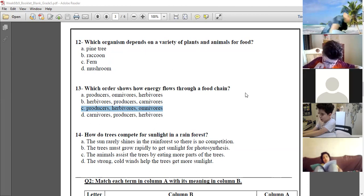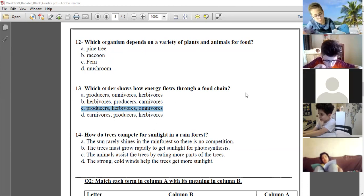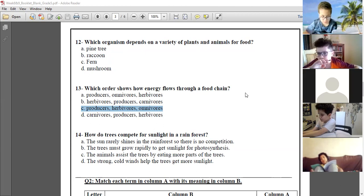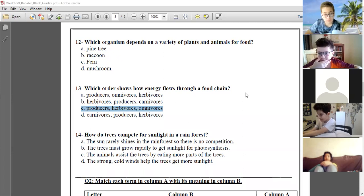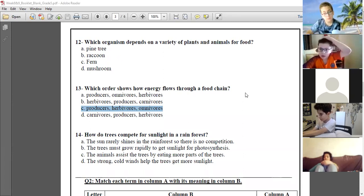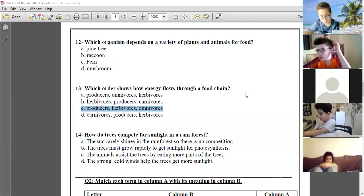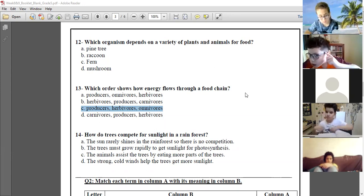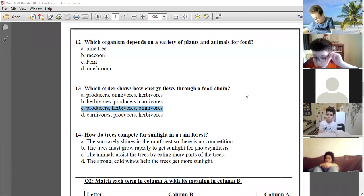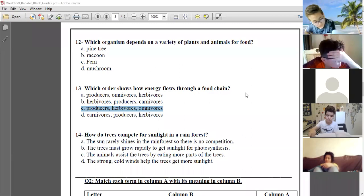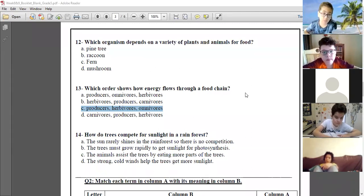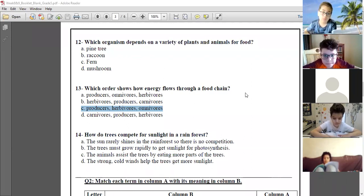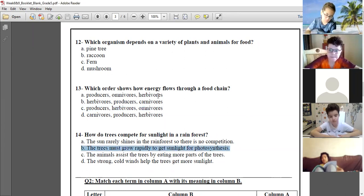In the rainforest, the sun rarely shines, so there is no competition — the trees must grow rapidly to get sunlight for photosynthesis. The animals assist the trees by eating more parts of the tree. The strong cold winds help the trees get more sunlight. Answer is B: the trees must grow rapidly to get sunlight for photosynthesis. Excellent, the answer to number 15 is B.